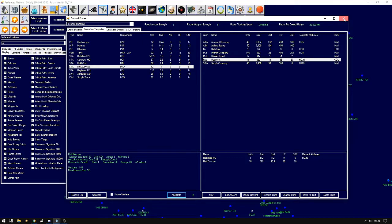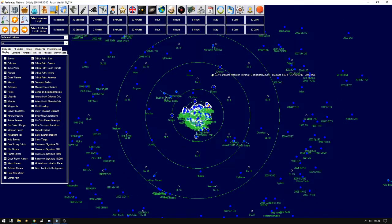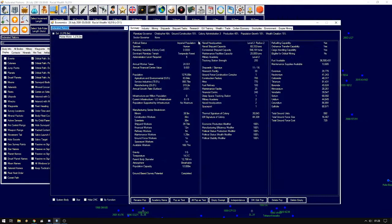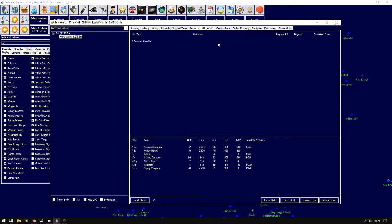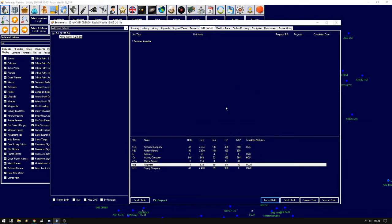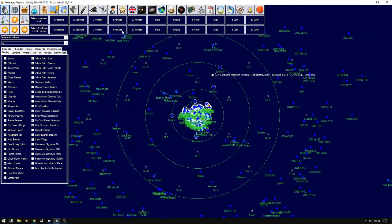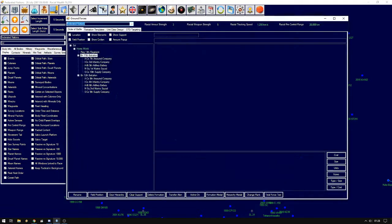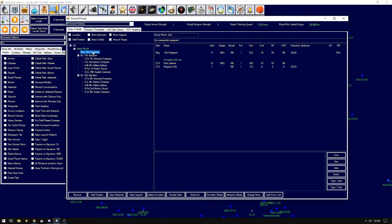So again, we close the ground unit view. We go to the economy screen, ground unit training. We pick up our regiment. We want to build just one. Close the economy window, back to ground unit order of battle.